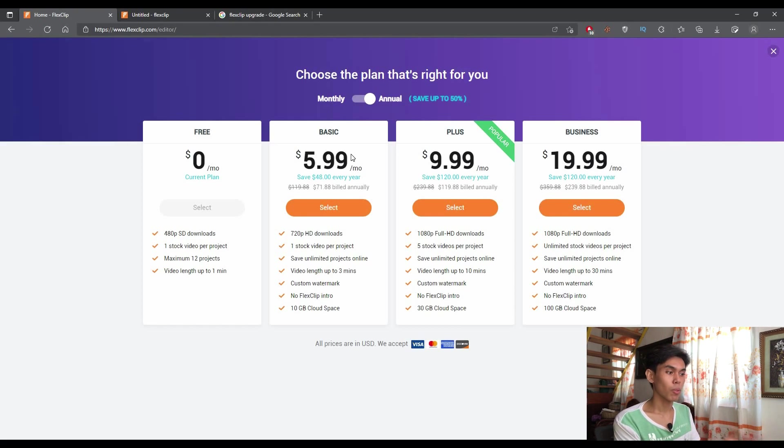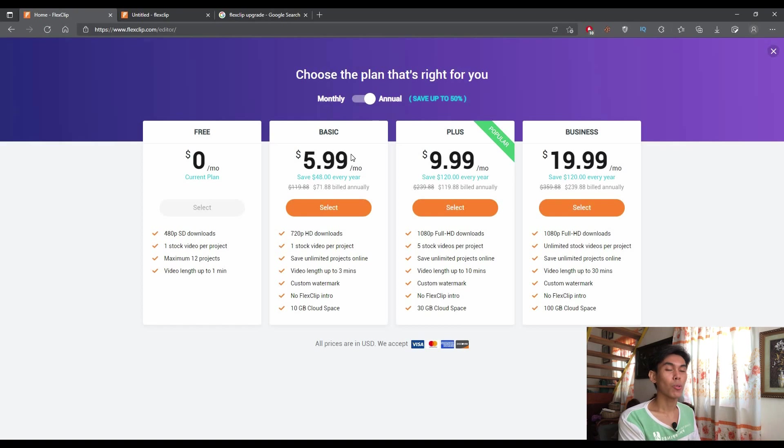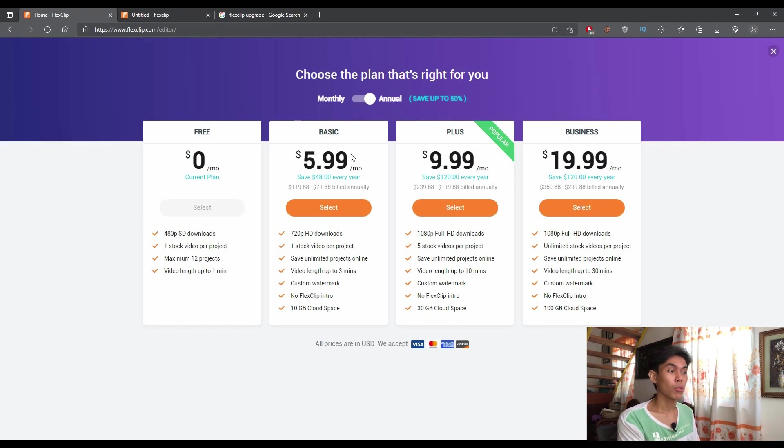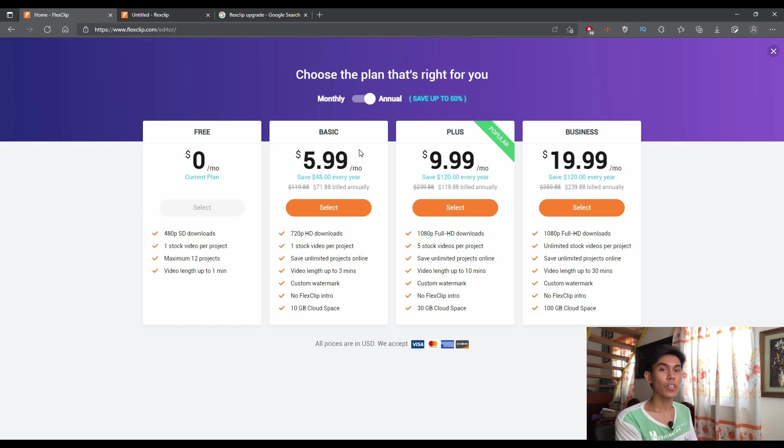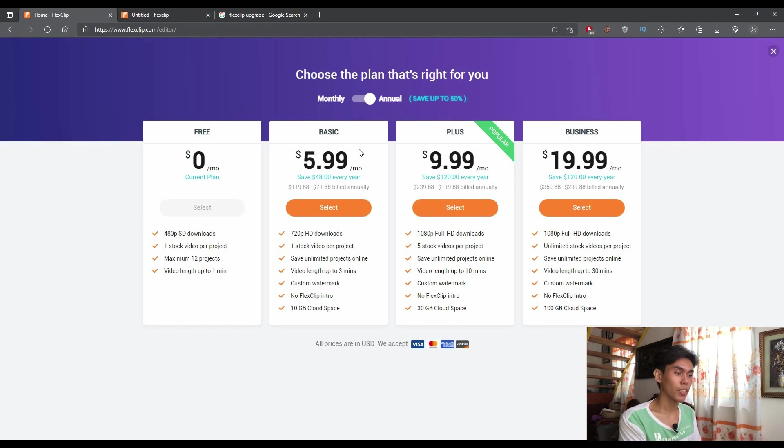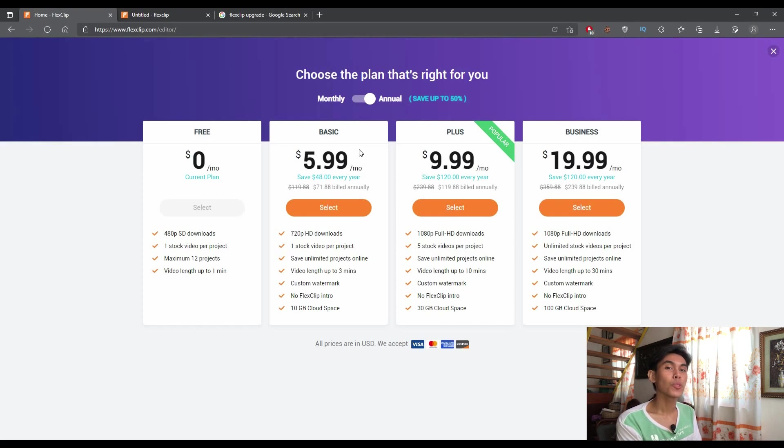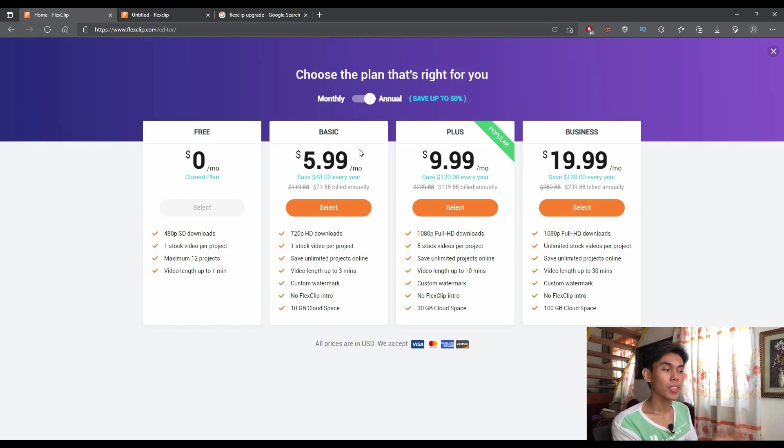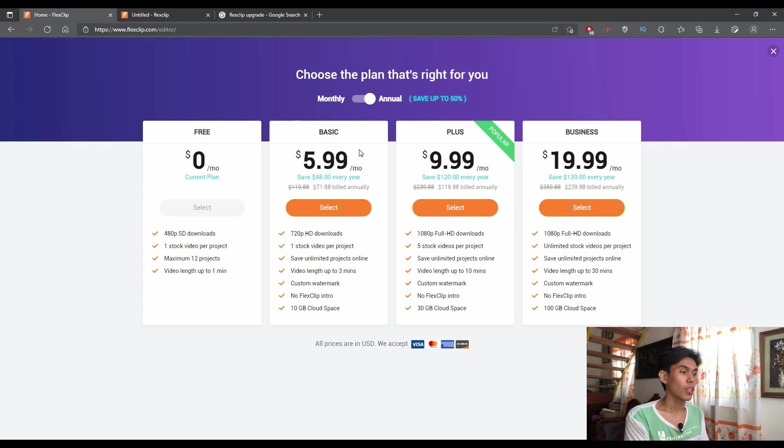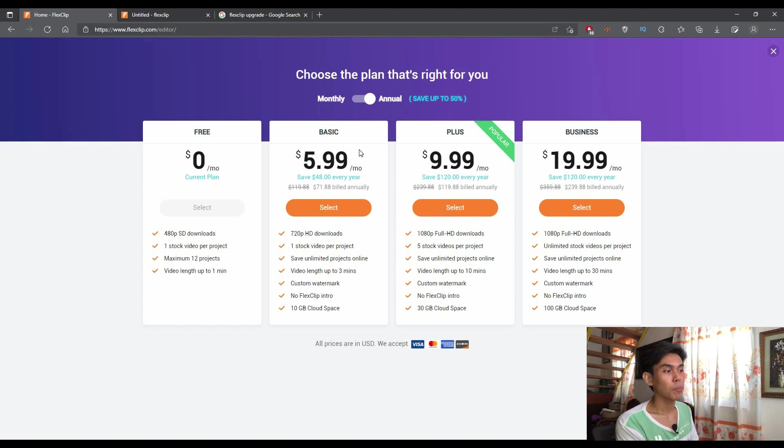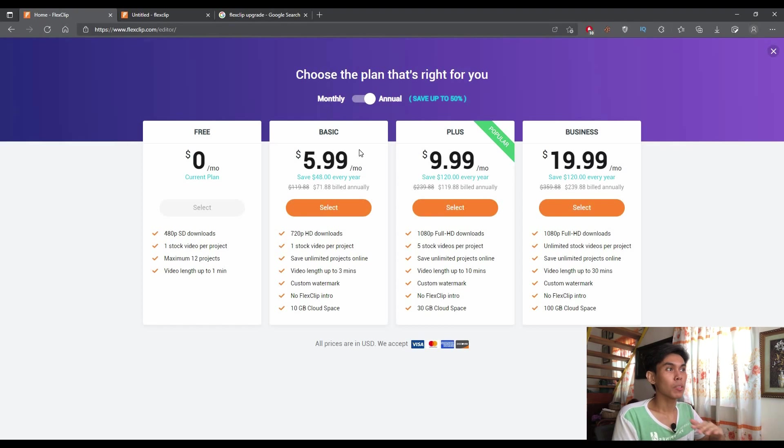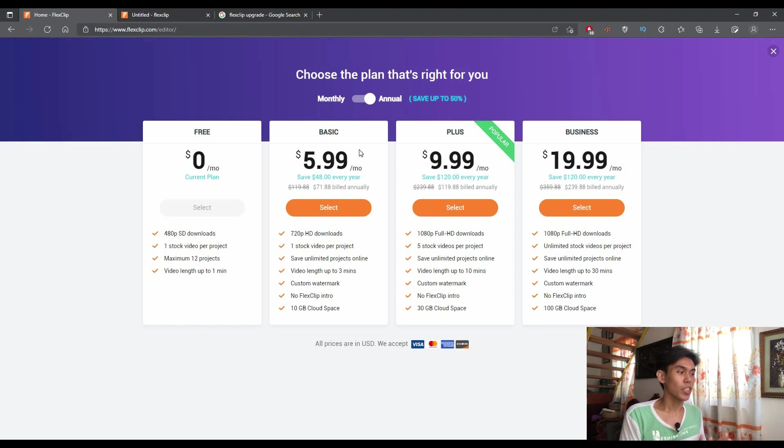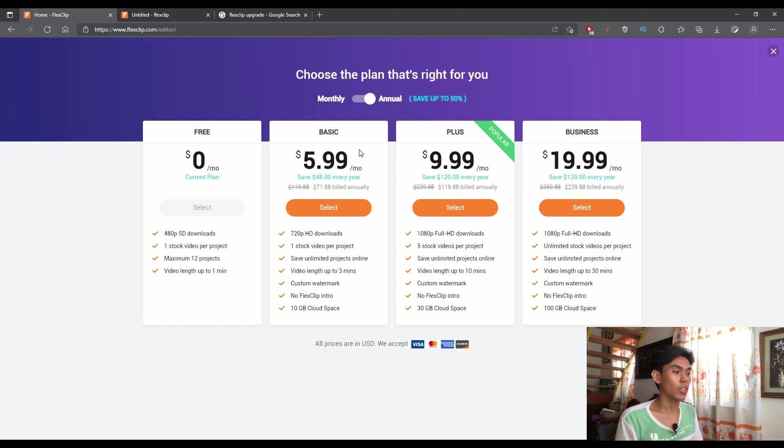In comparison to plus, you can download in full HD, you can use five stock videos per project and your video length can be up to 10 minutes. And if you will try to upgrade to their business plan, you will have the plus plan into a greater section. In plus section earlier, as what I've said, you can download full HD. In the business plan, you can download the videos in full HD and you can be able to access the stock videos with no limitations.